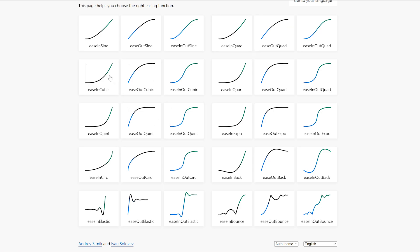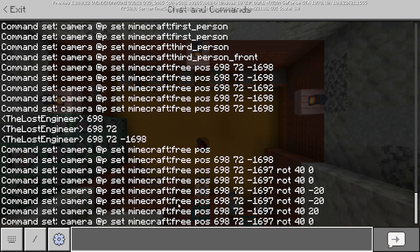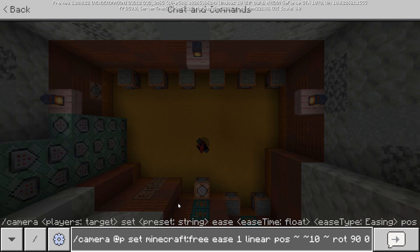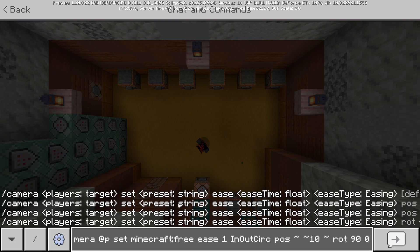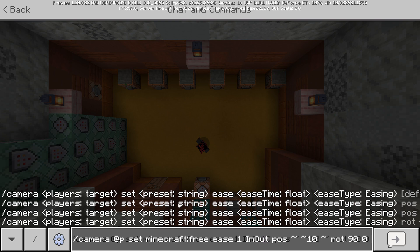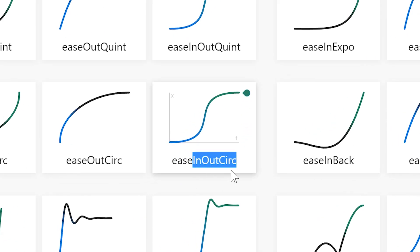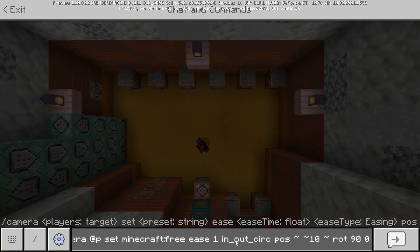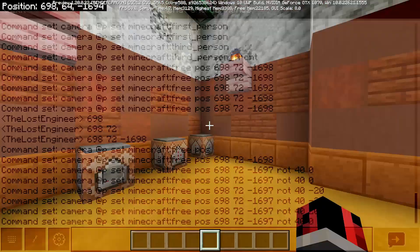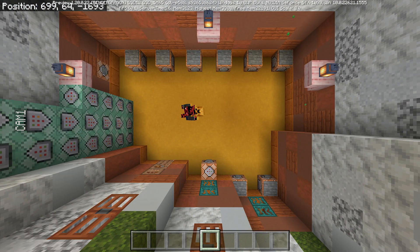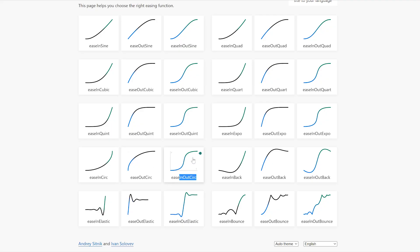There are 32 easing methods total: linear, spring, and 30 others you can see listed. Let me show how you write them — for example, in_out_circ is one of my favorites. Instead of writing it as shown in the chart, you write it as in_out_circ just like that. Look at how it's animated — not linear, it actually follows a smooth curve.